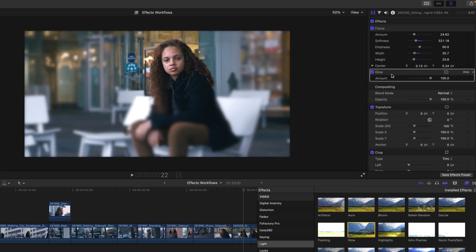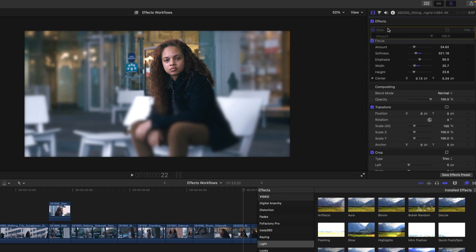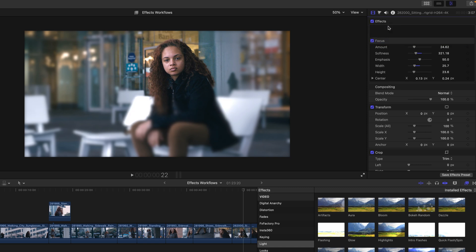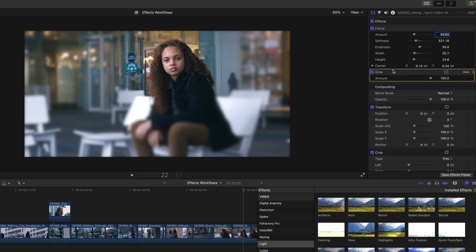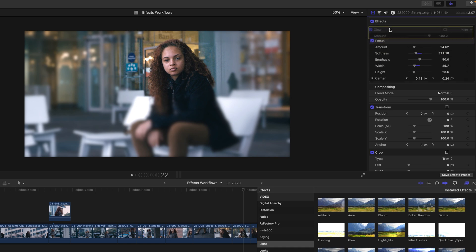Notice that the glow effect is added after the focus effect. The order of effects matter inside of Final Cut Pro. If I were to select the glow effect and drag it up, I could change this order and now see that the glow is affected by the focus effect versus the focus having no influence on the glow when the order of these effects are reversed.